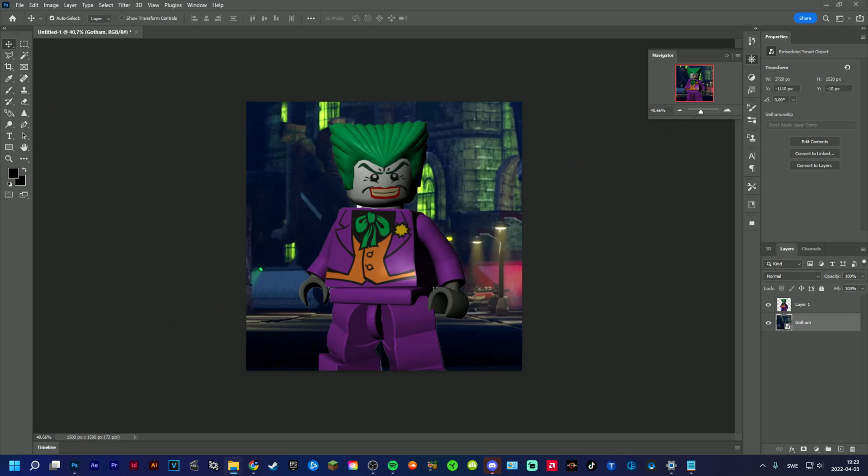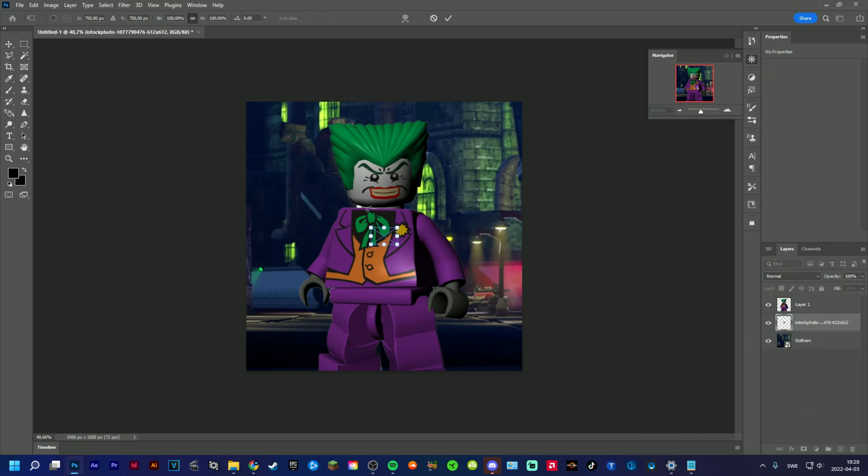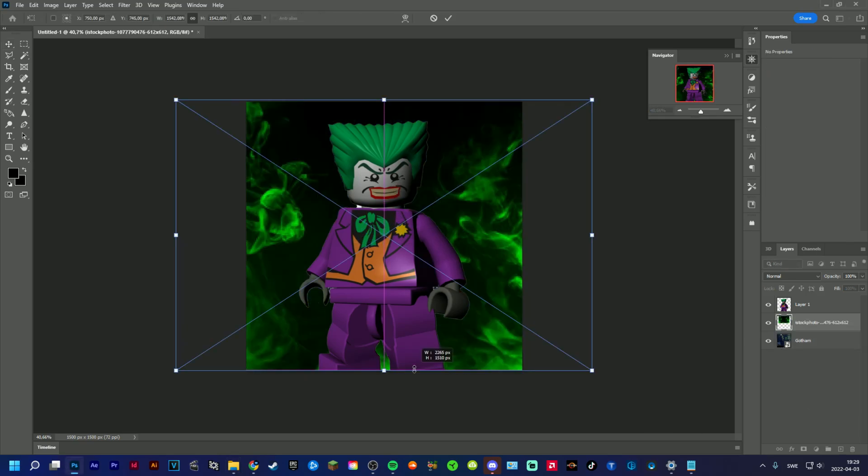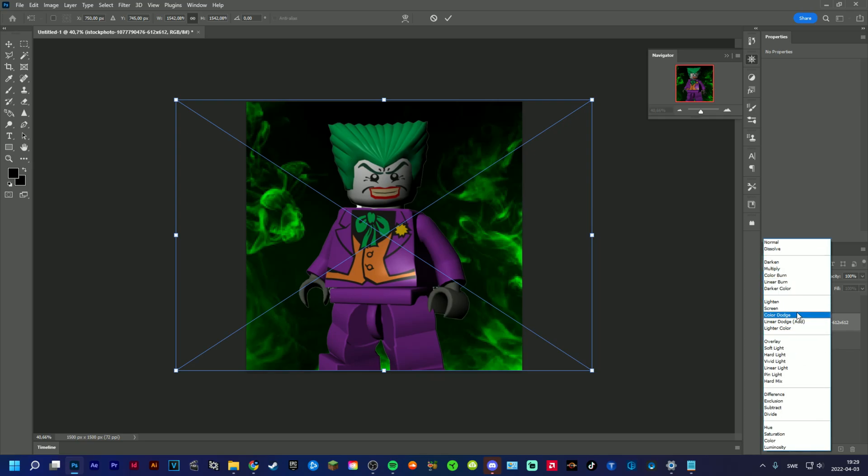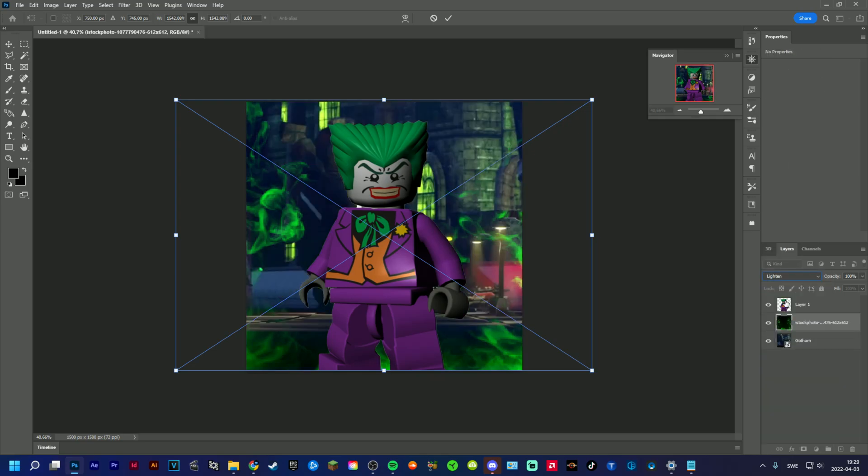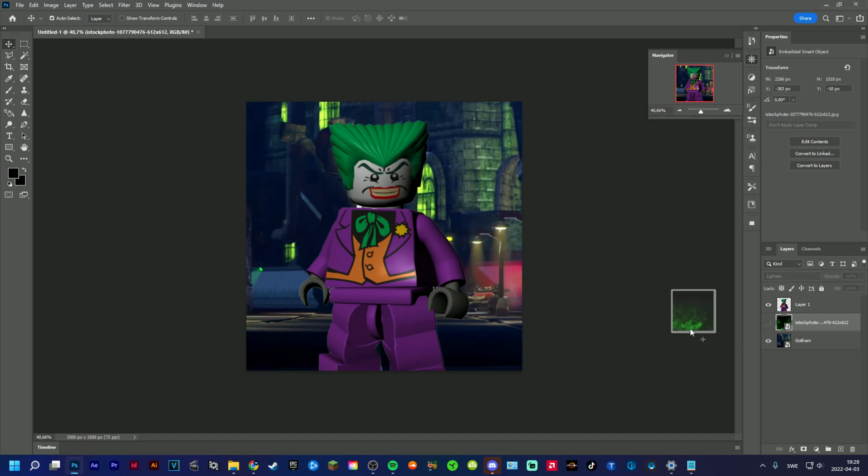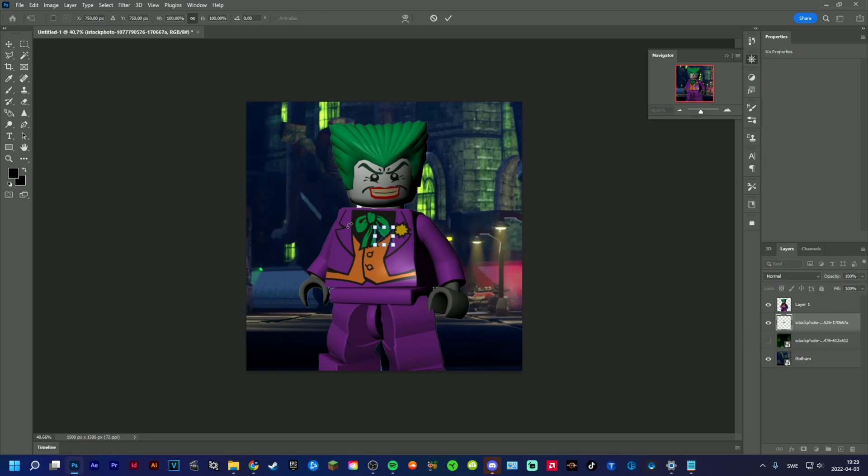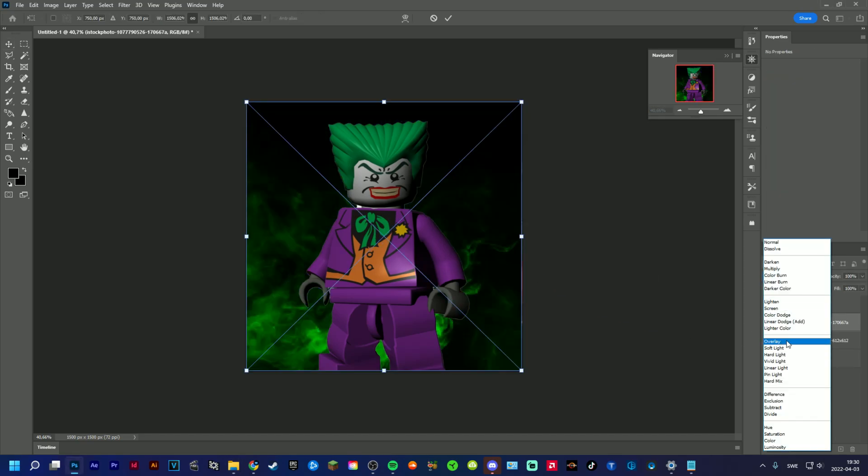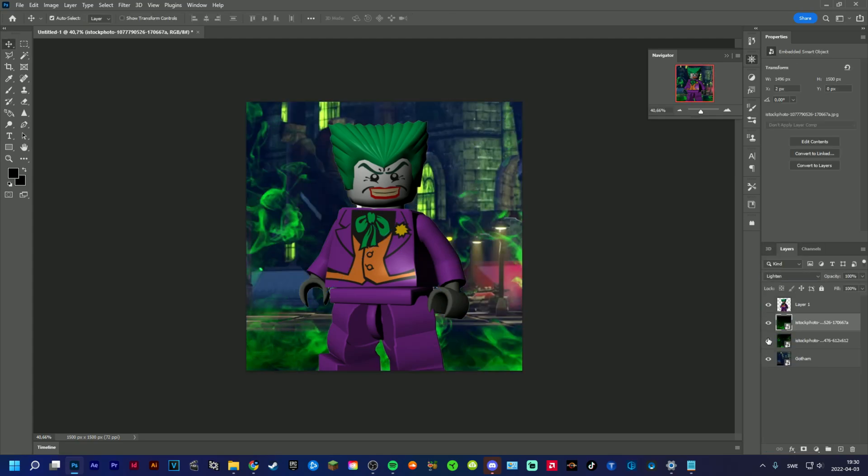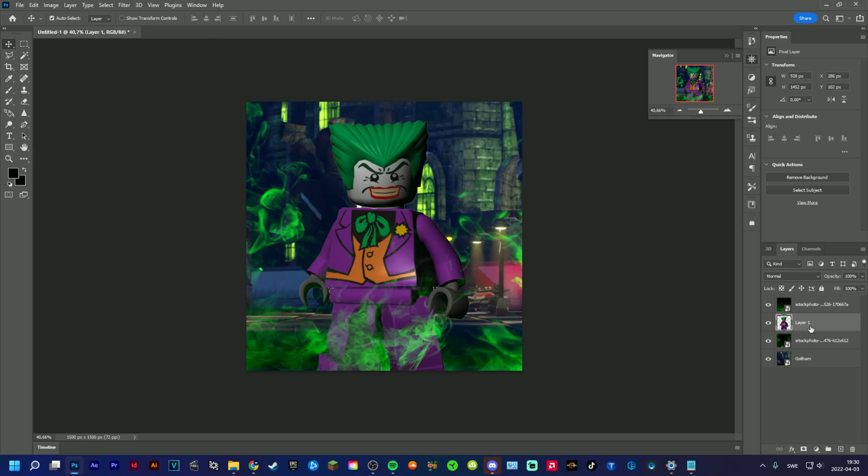Now I also got some green smoke here, because I feel like that feels like Joker. So something like this. That smoke was insanely pixely, but yeah, maybe, bam. Yeah something like that.